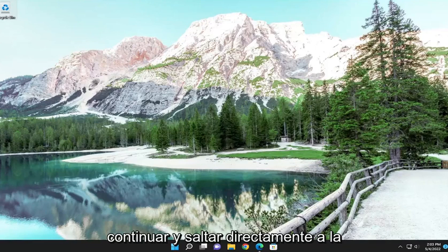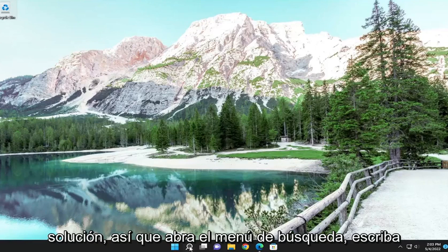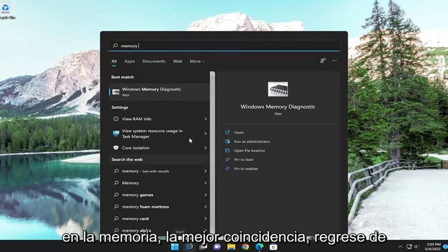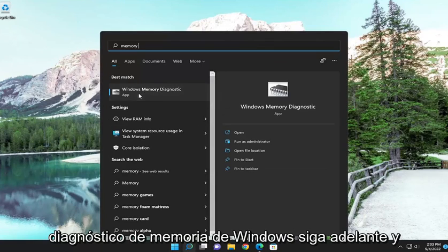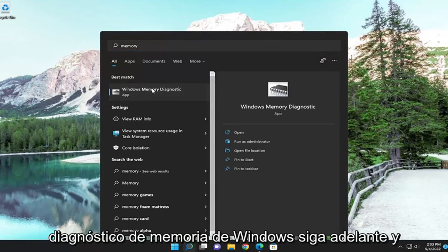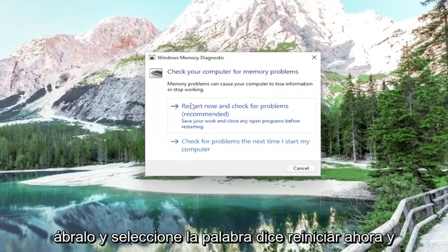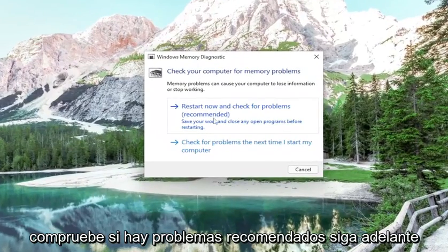We're going to jump straight into the solution. Open up the search menu, type in memory, and the best match to come back will be Windows Memory Diagnostic. Go ahead and open that up, and select where it says restart now and check for problems (recommended). Go ahead and select that.